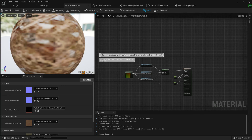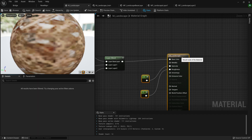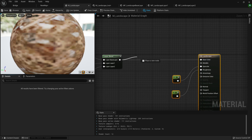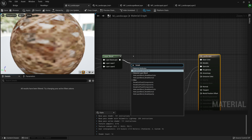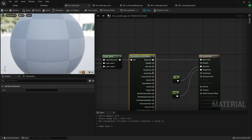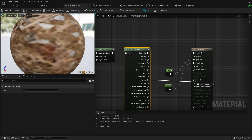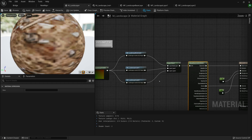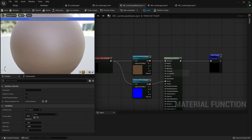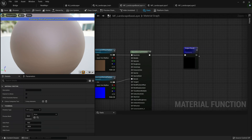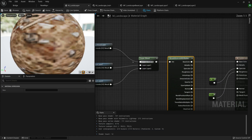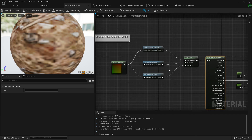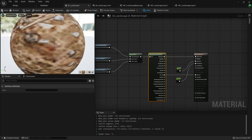Now when we go to our landscape material, we can plug the results together without an error. However, there's a problem — we're trying to input an entire material attribute into a base color pin, which doesn't work. So we drag off the layer blend, add a Break Material Attributes node, then plug the base color output into base color and the normal output into normal. What we've done is condense an entire material down into a single pin, blend it, then break it out at the end to input into our M Landscape material.